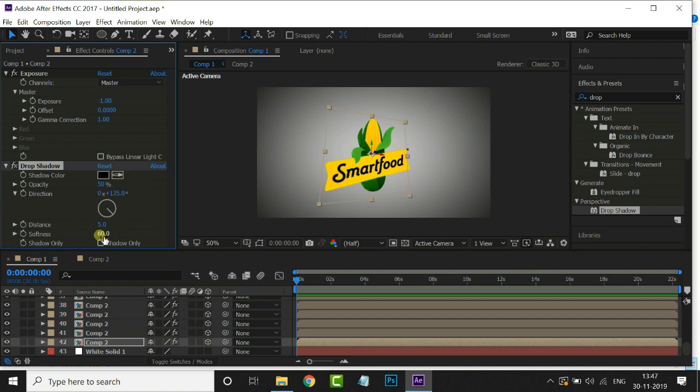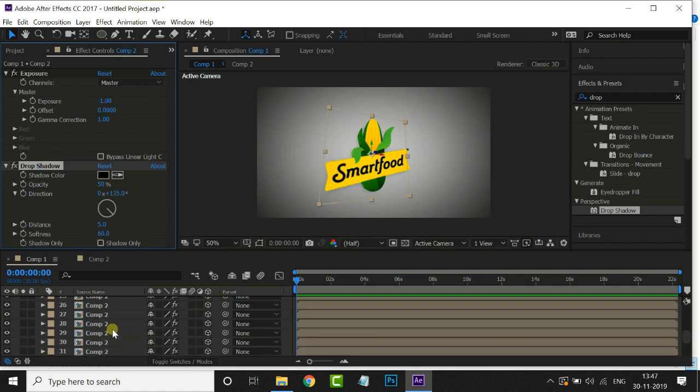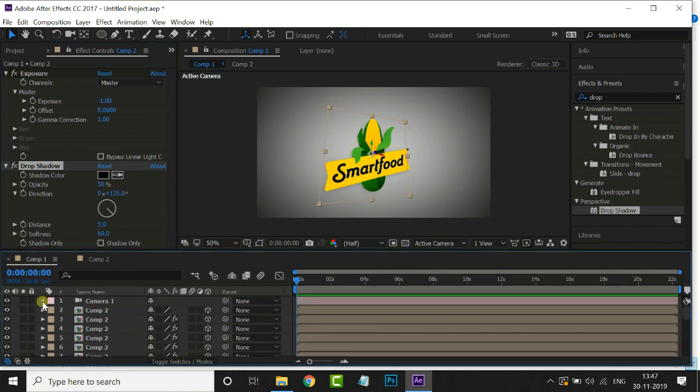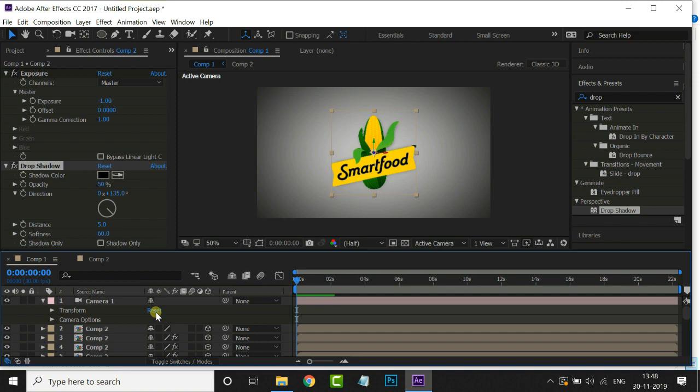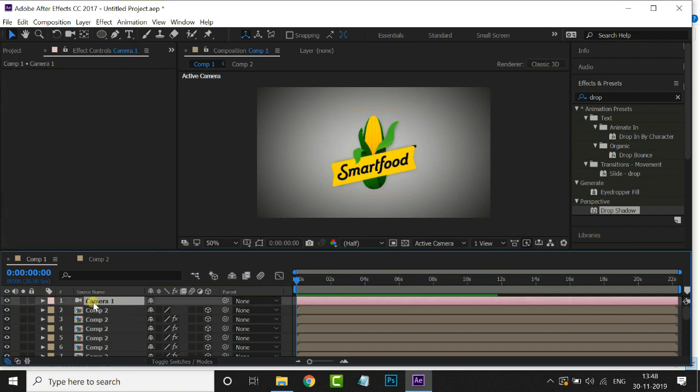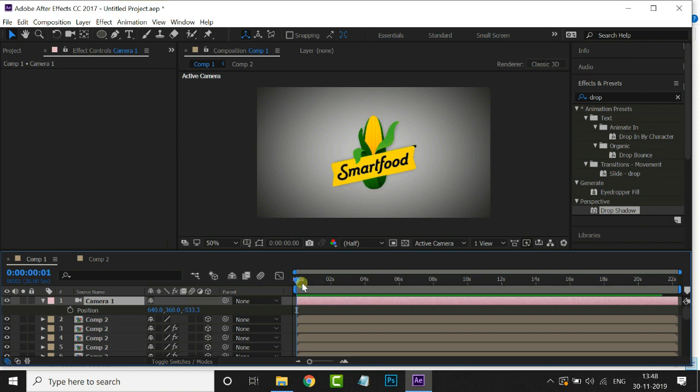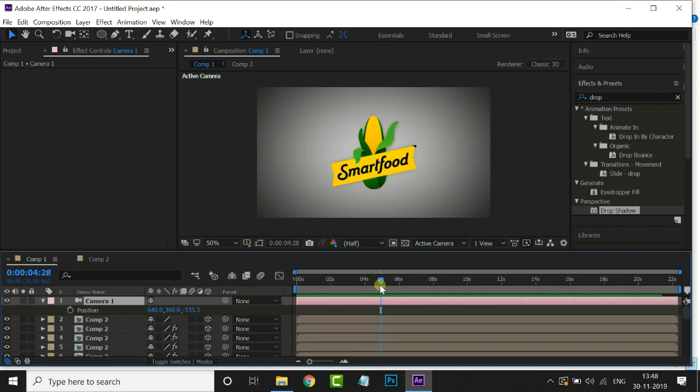Now it's time to animate this logo. At first we reset the camera by hitting Reset option. Now hit P for position. Let's move this timeline indicator to 5 seconds. Hit on stopwatch for position keyframe.